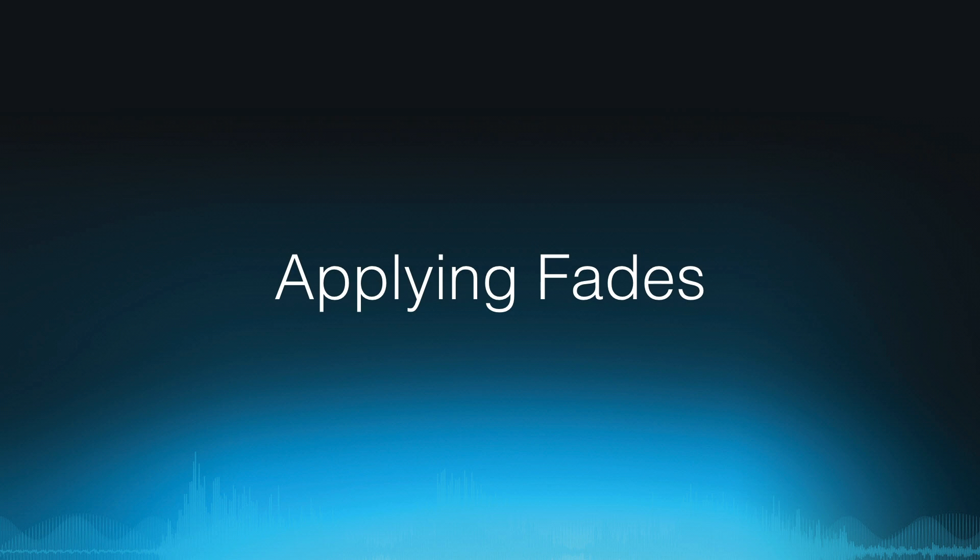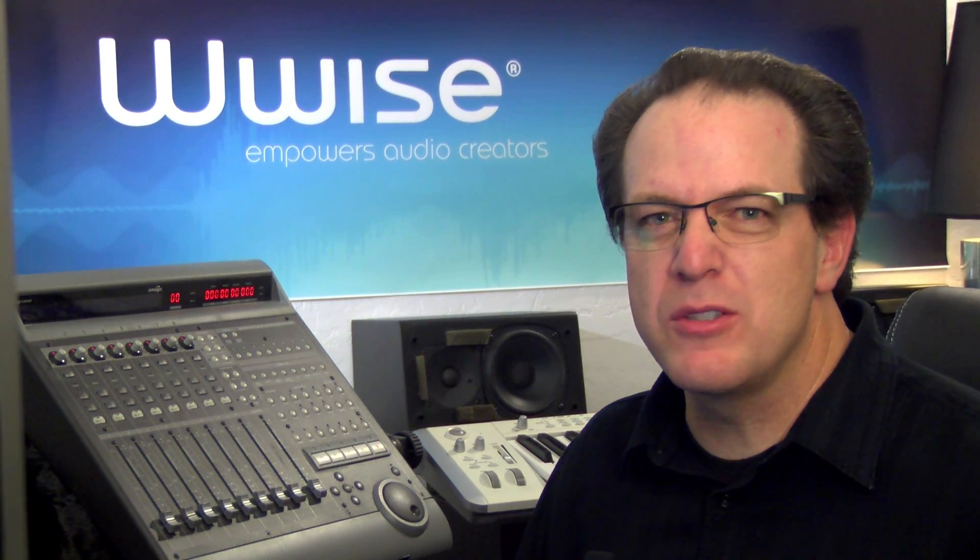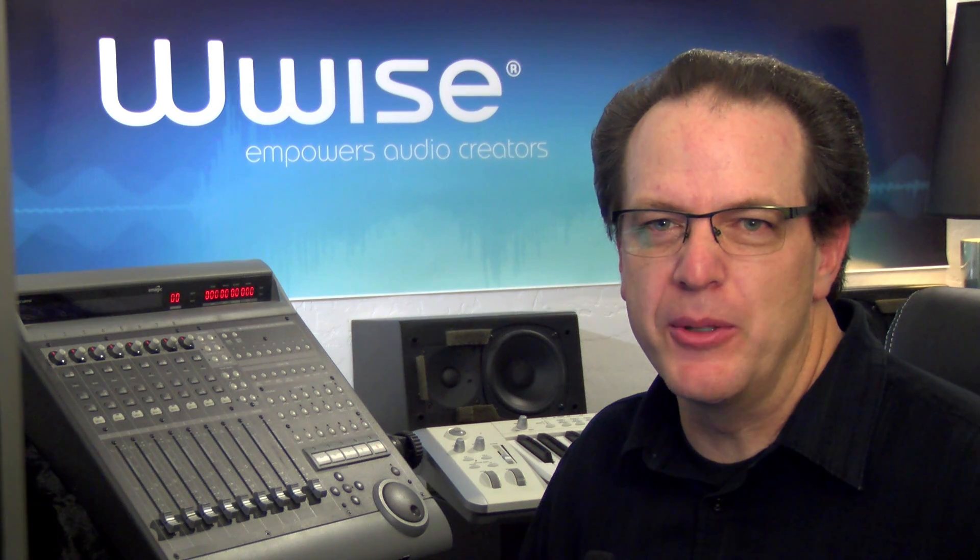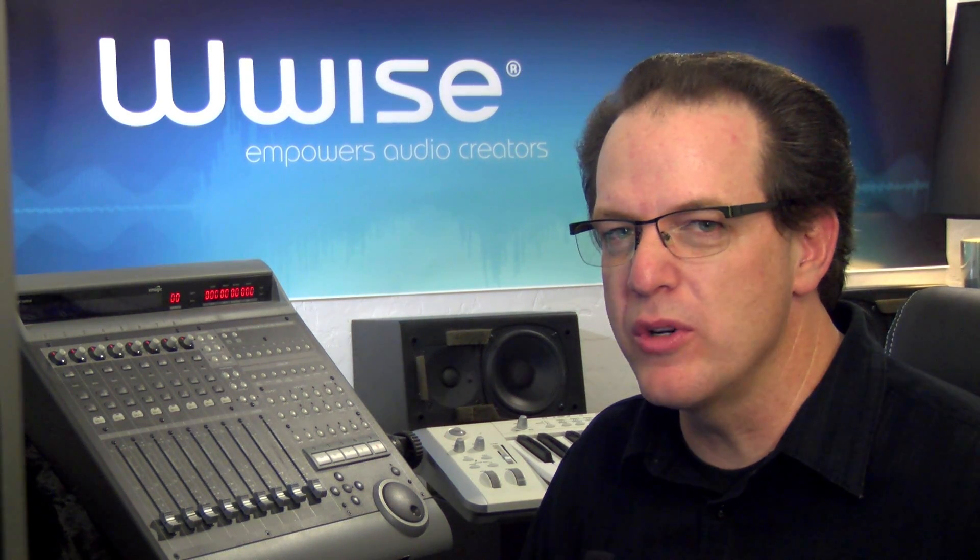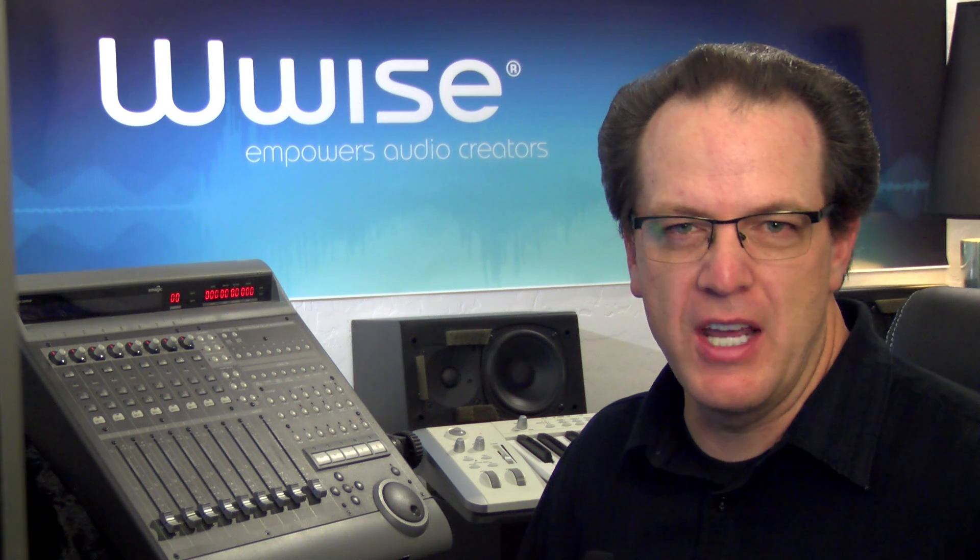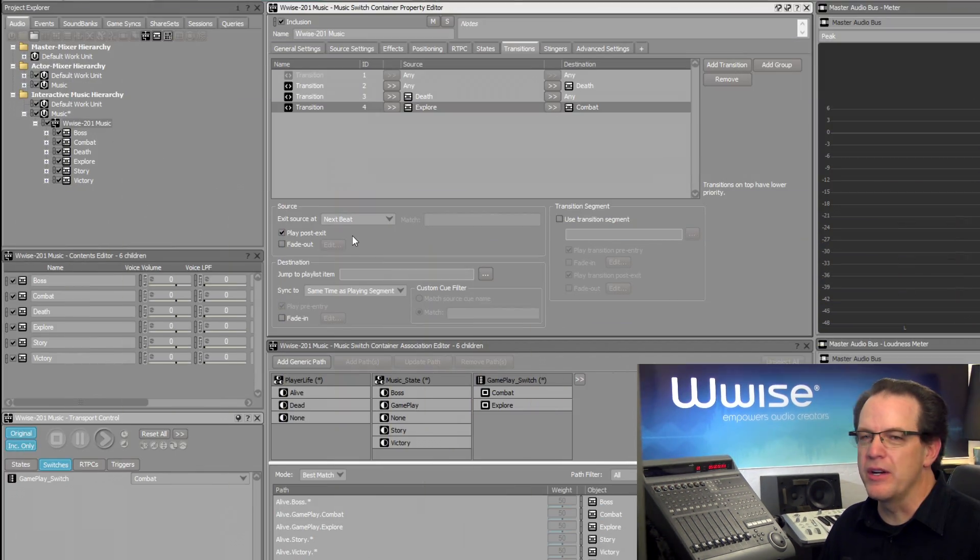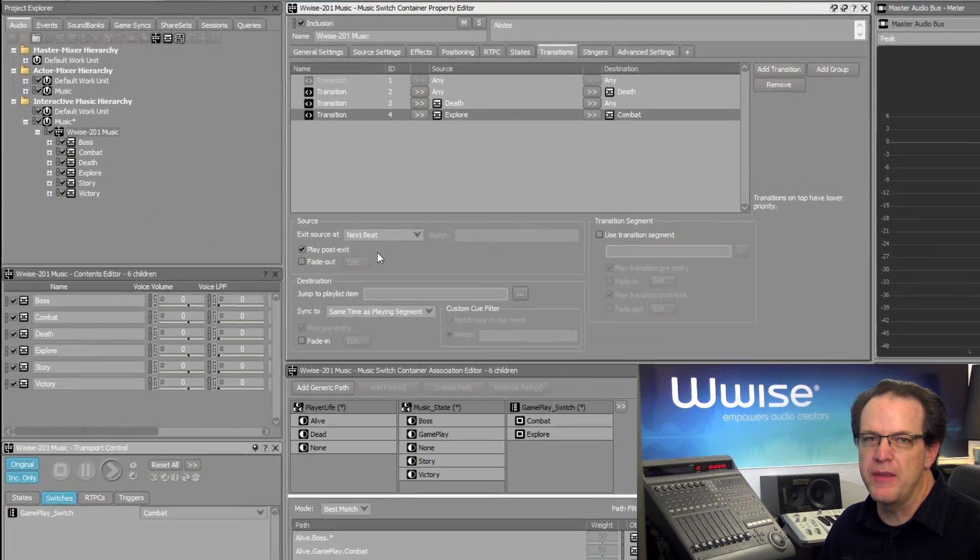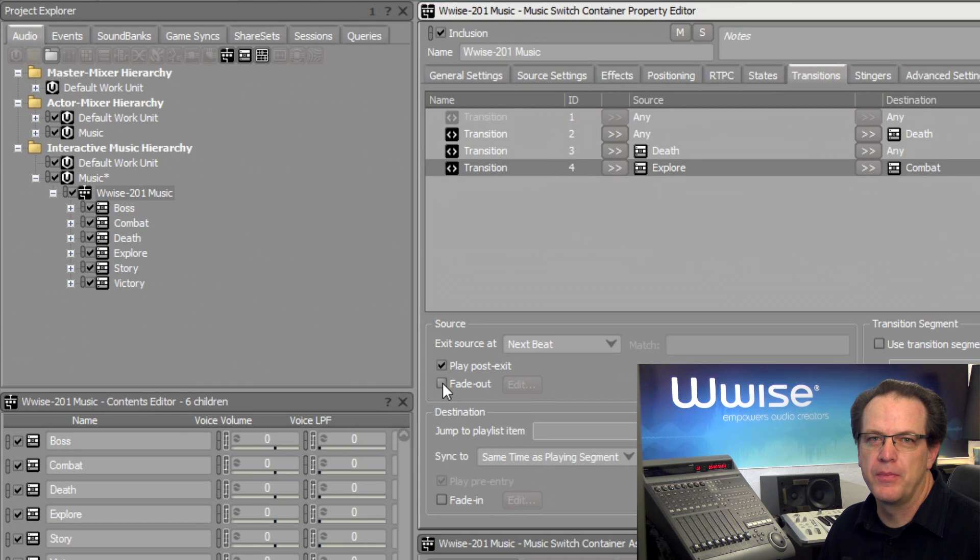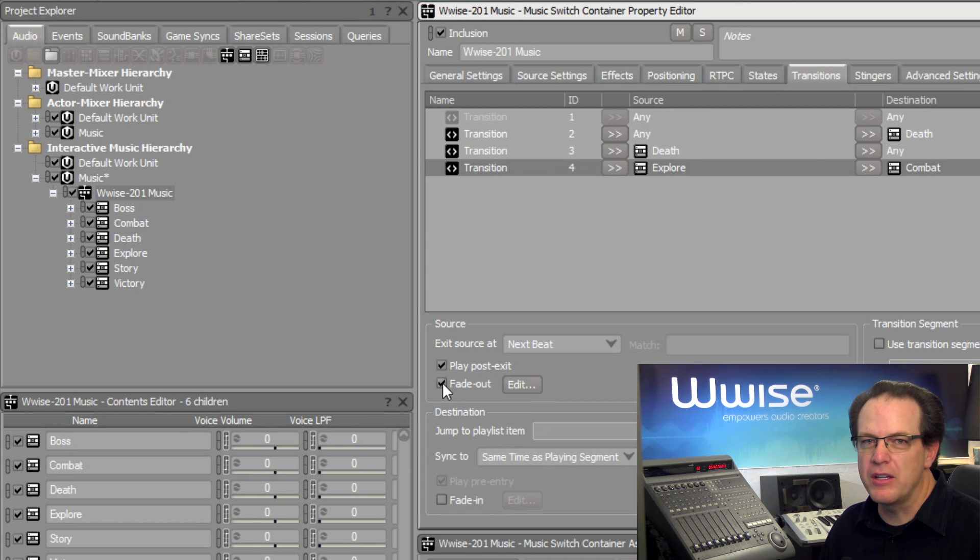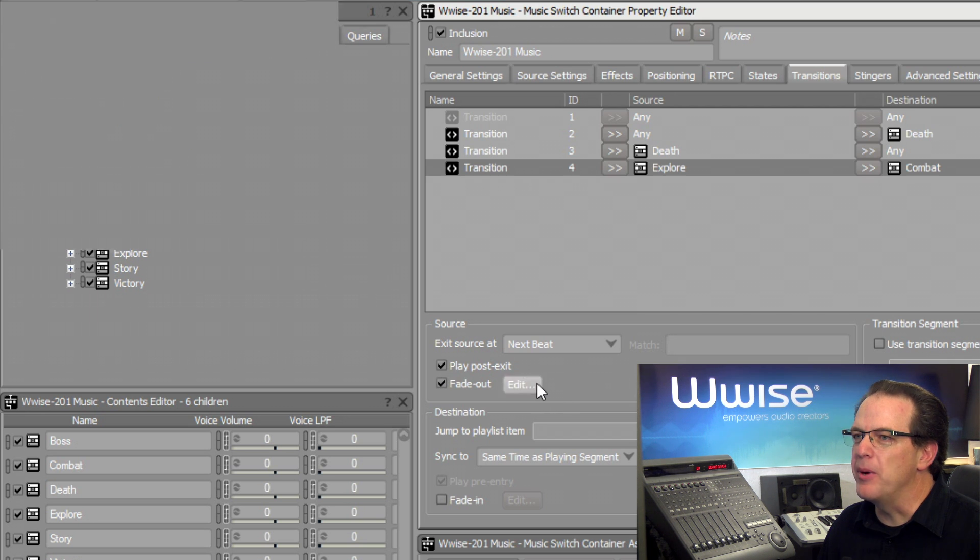The transition from Explore to Combat still feels a bit abrupt. This is because there's an instant switch to the Combat music, and we need to smooth this out a little bit with a crossfade, allowing the sound of the source to fade out while the destination fades in. In the source area, we can click the Fade Out checkbox.